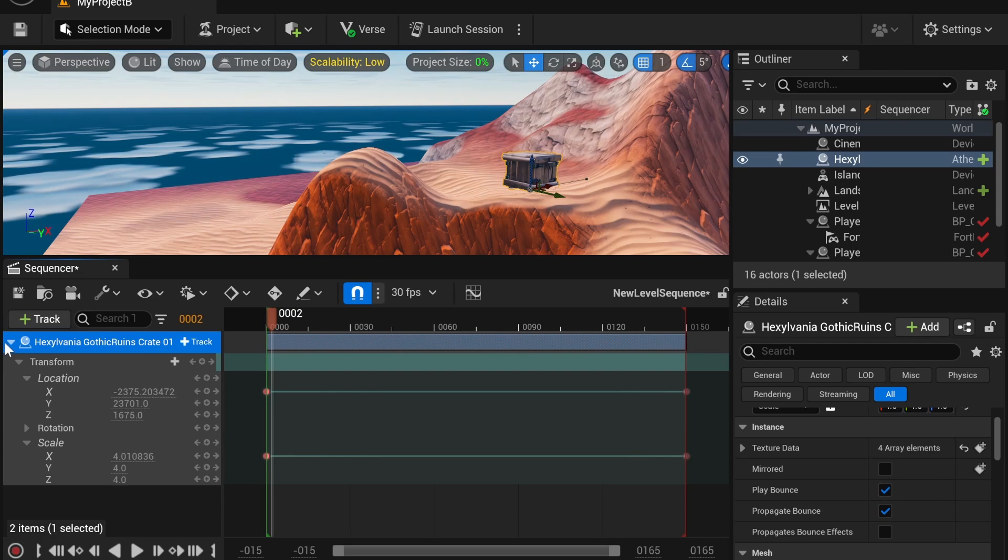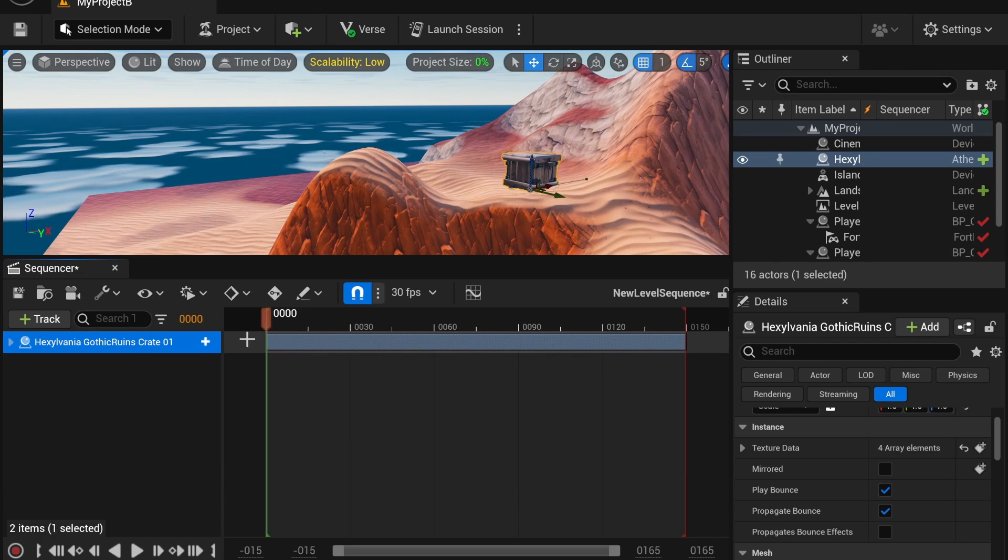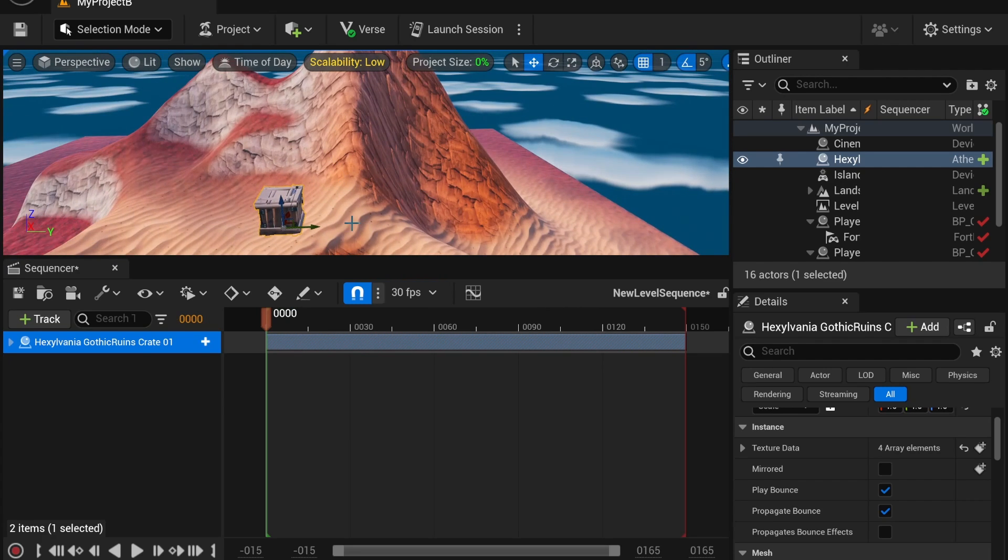So, that's how you move a prop using the cinematic sequence. And this can be used live in game. So if you want to use that instead of a prop mover, I recommend it.